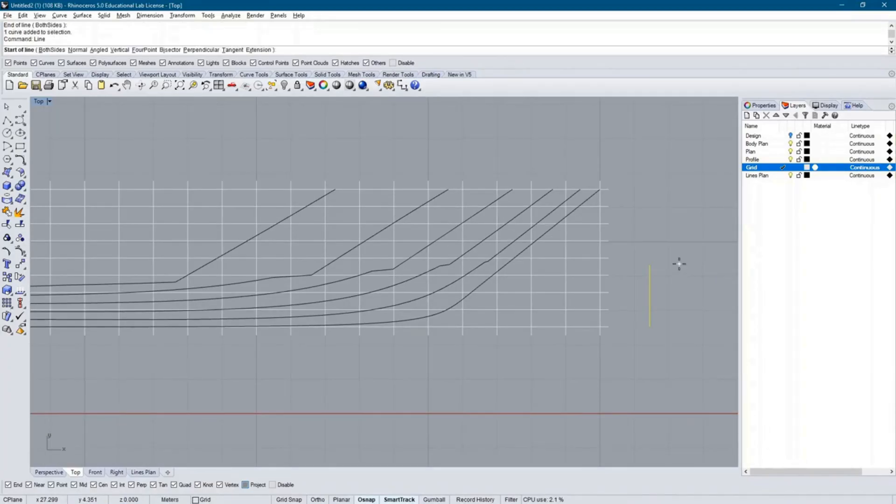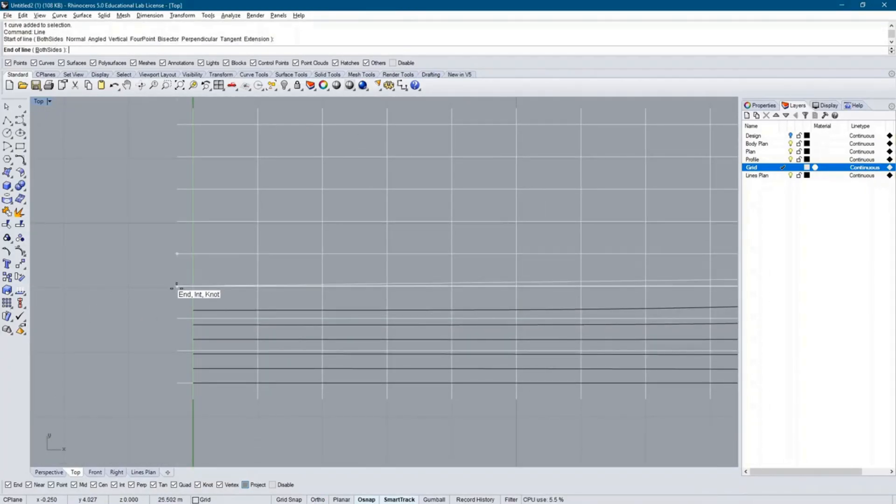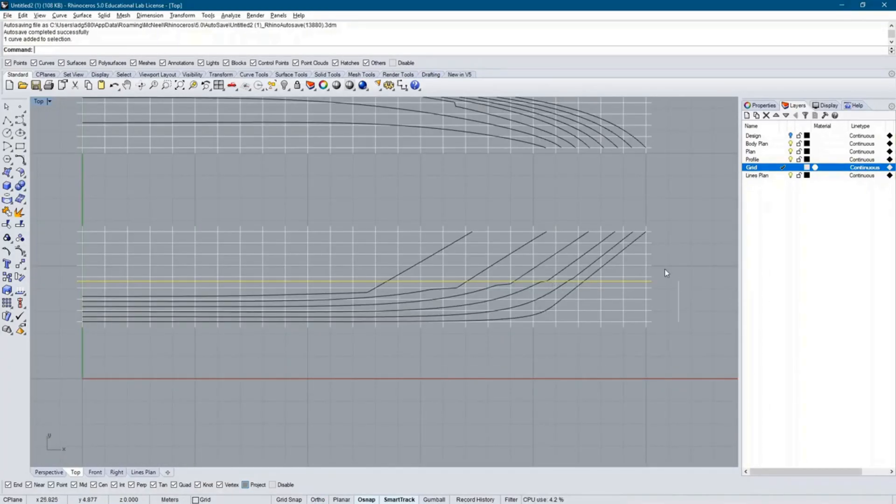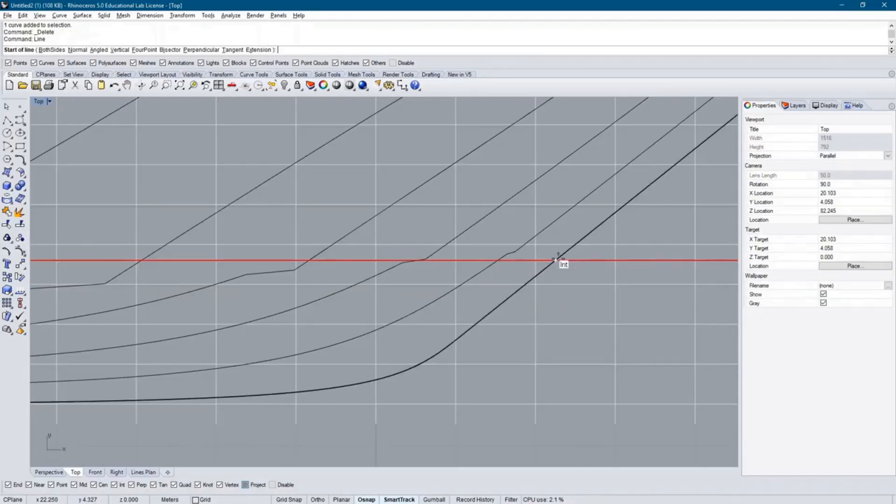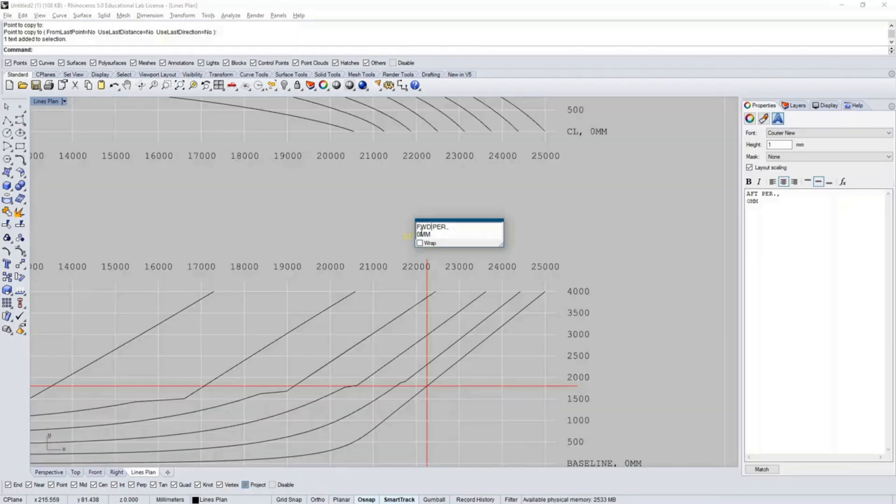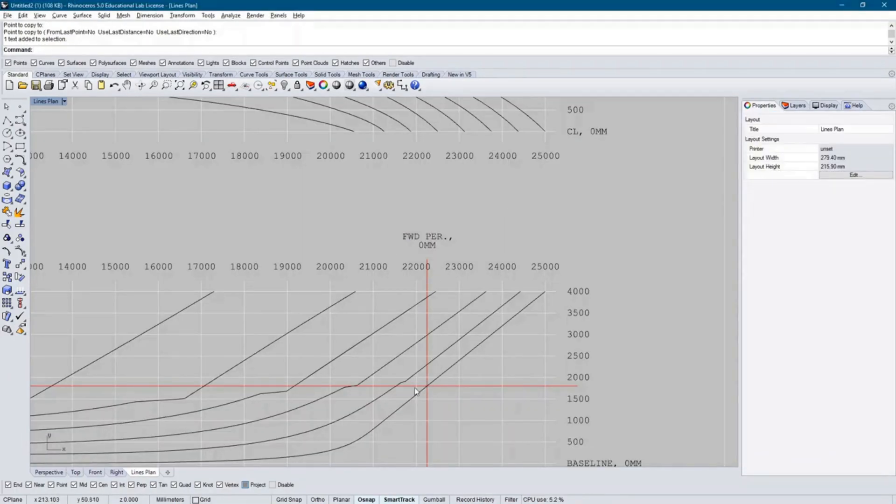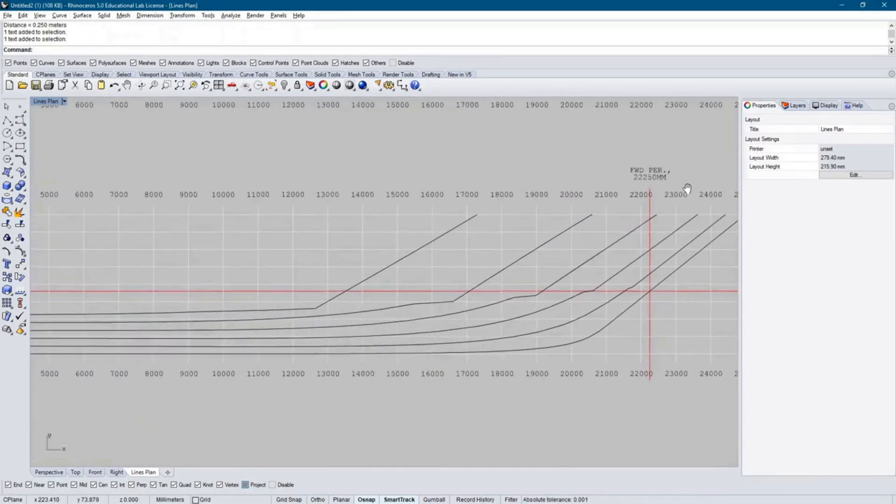From here, I add other notable points, like the forward perpendicular and the design waterline. These details are important to be able to identify in the finished product and help give a greater understanding of the ship to those who view the lines plan.